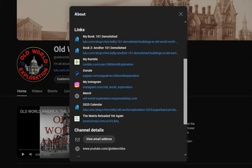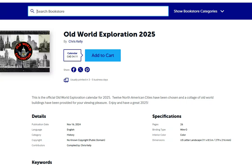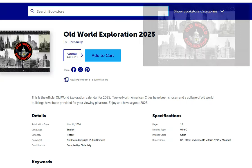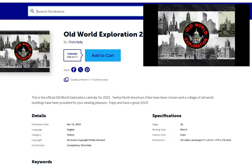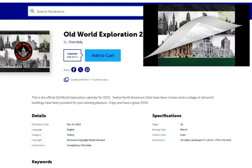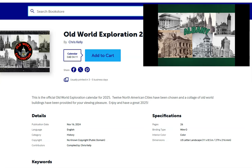First some of the new items, we have a 2025 calendar, Old World Exploration calendar. You can see here in the video what the visuals are going to look like.